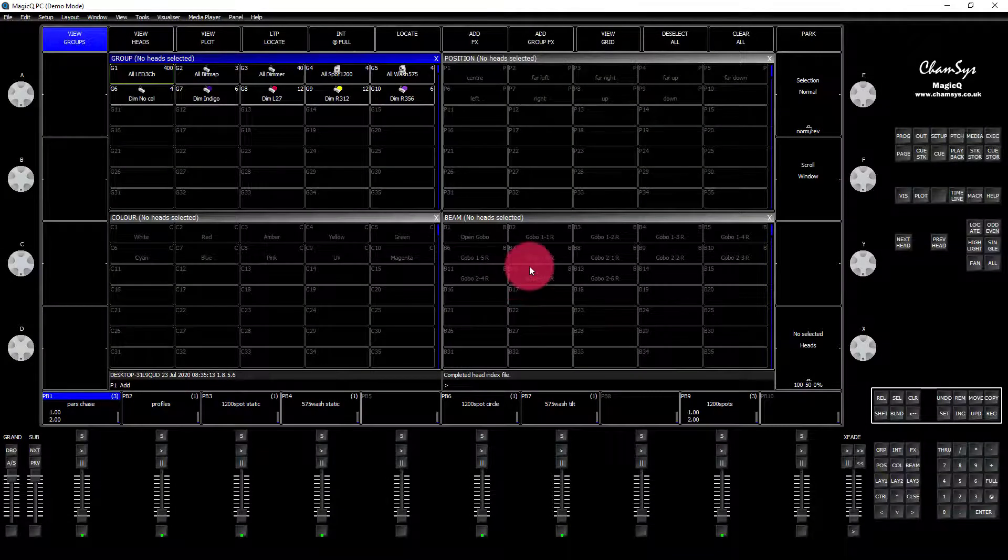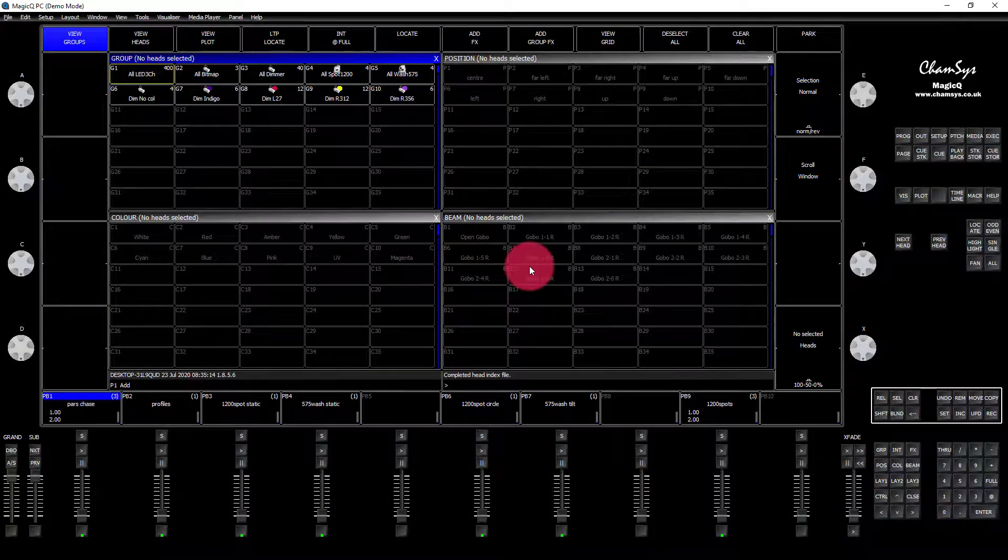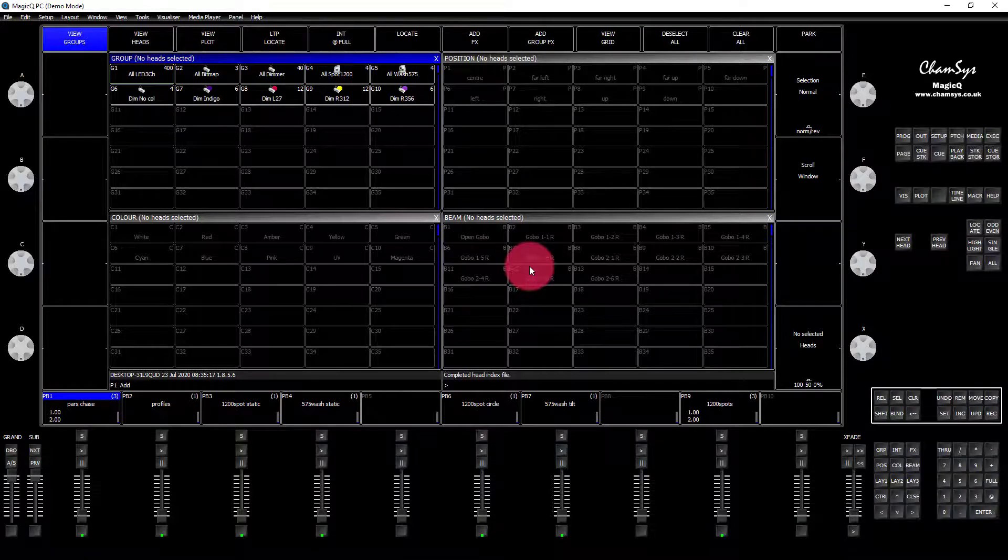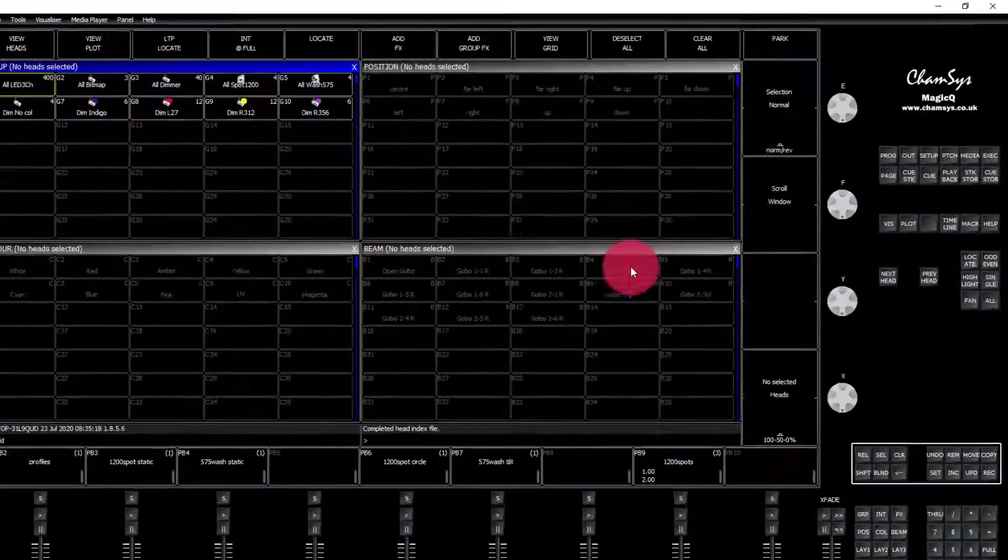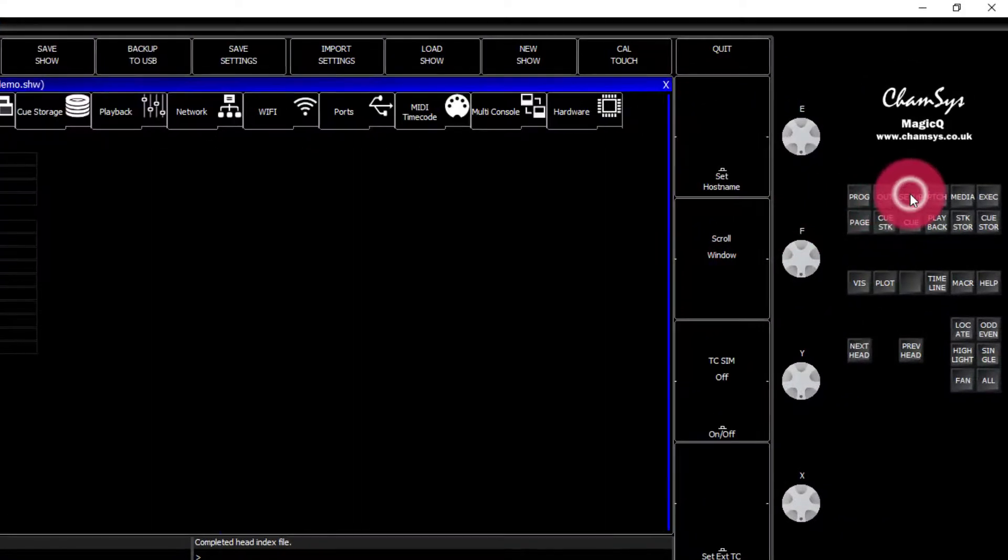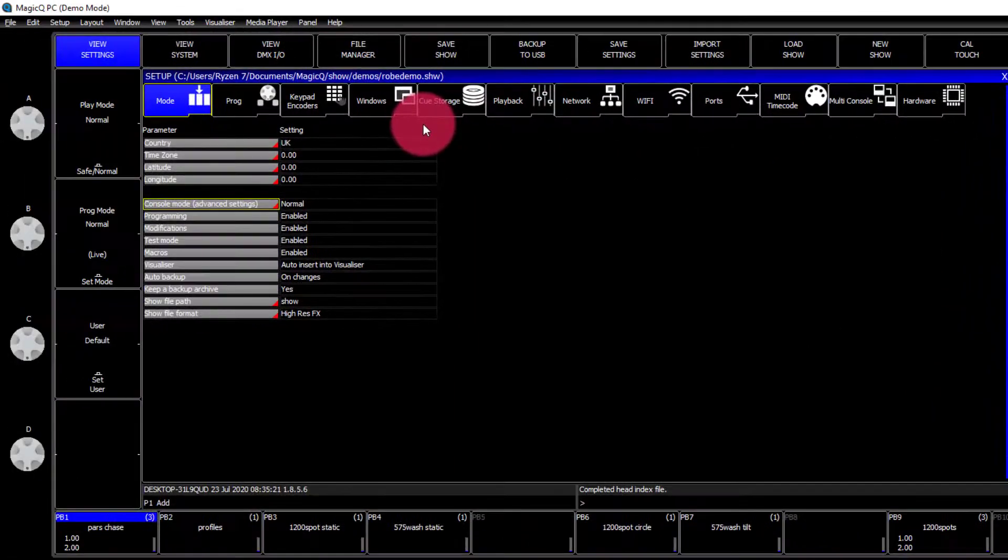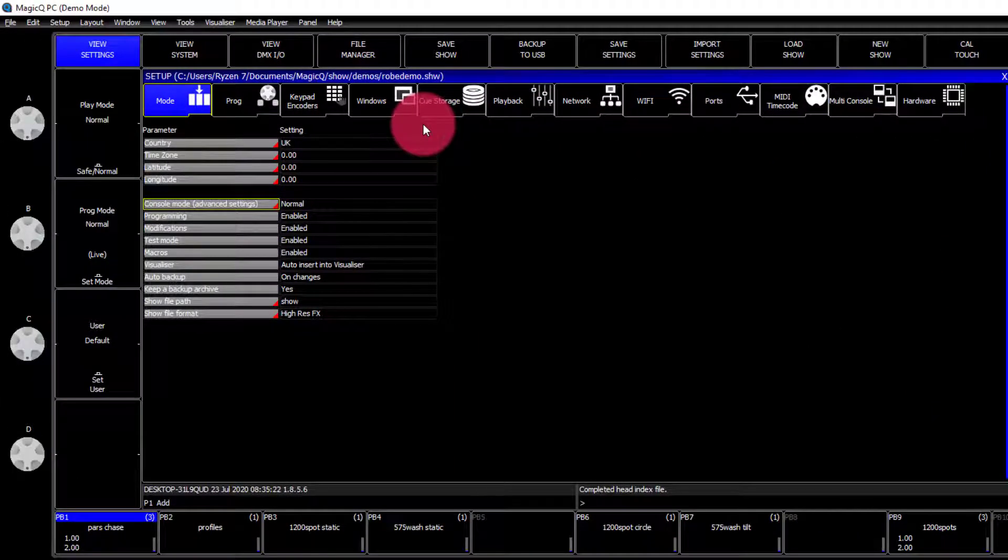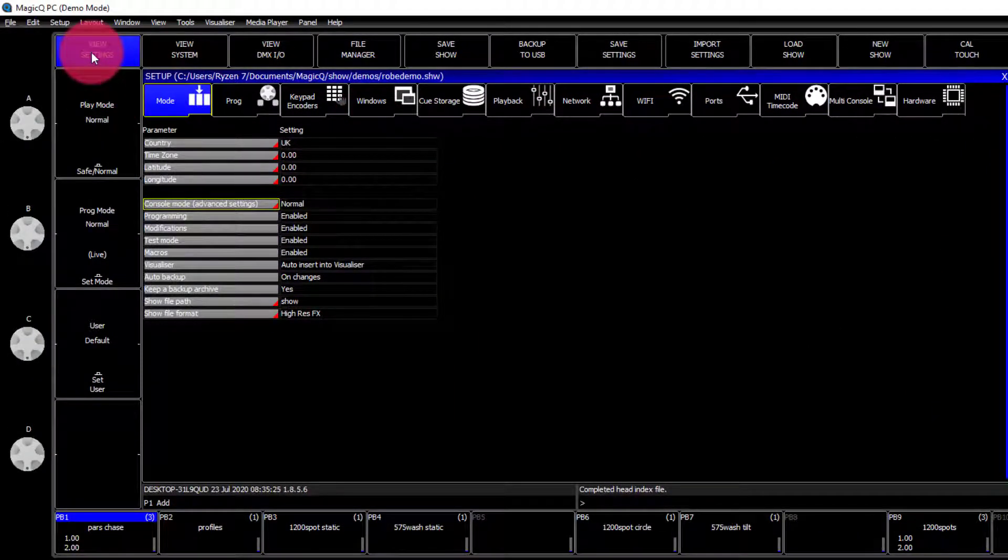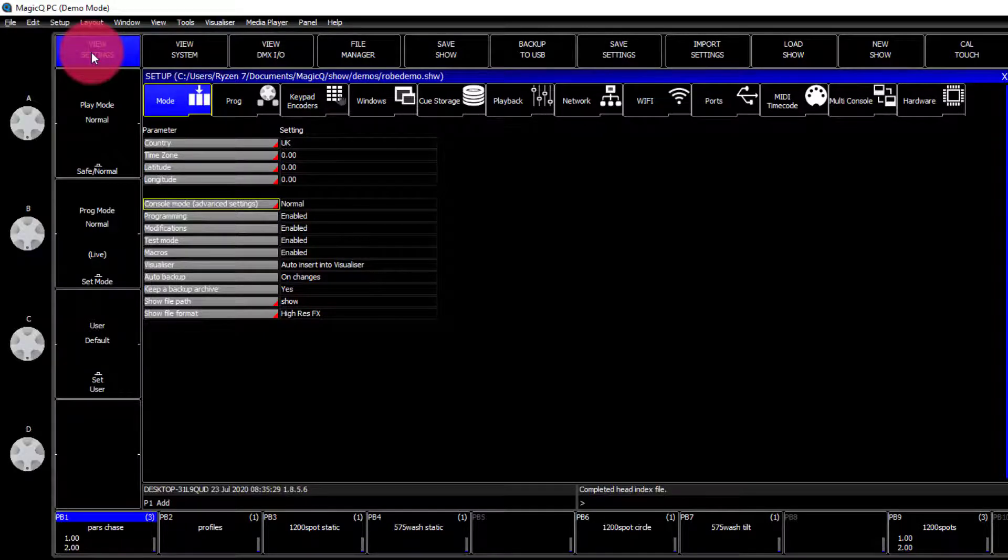Over in CamSys, we can now go ahead and set up our OSC. Let's go to Setup, then View Settings, which is automatically selected if you haven't done anything else, and Network.